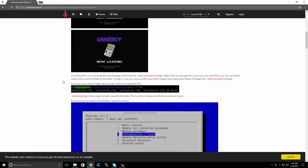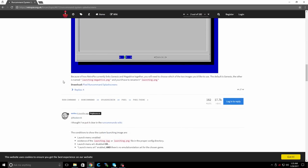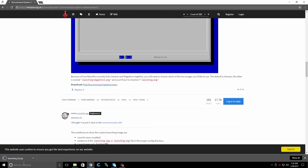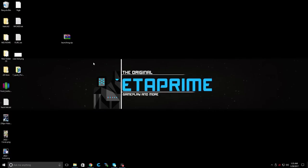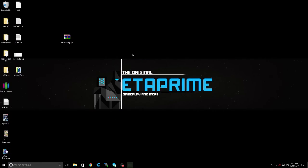We're going to scroll down. We're going to download the zip pack that he created, the Pixel Run Command Splash Screens. It's going to download really quick. I've already placed it on my desktop here. We're going to need to extract it.